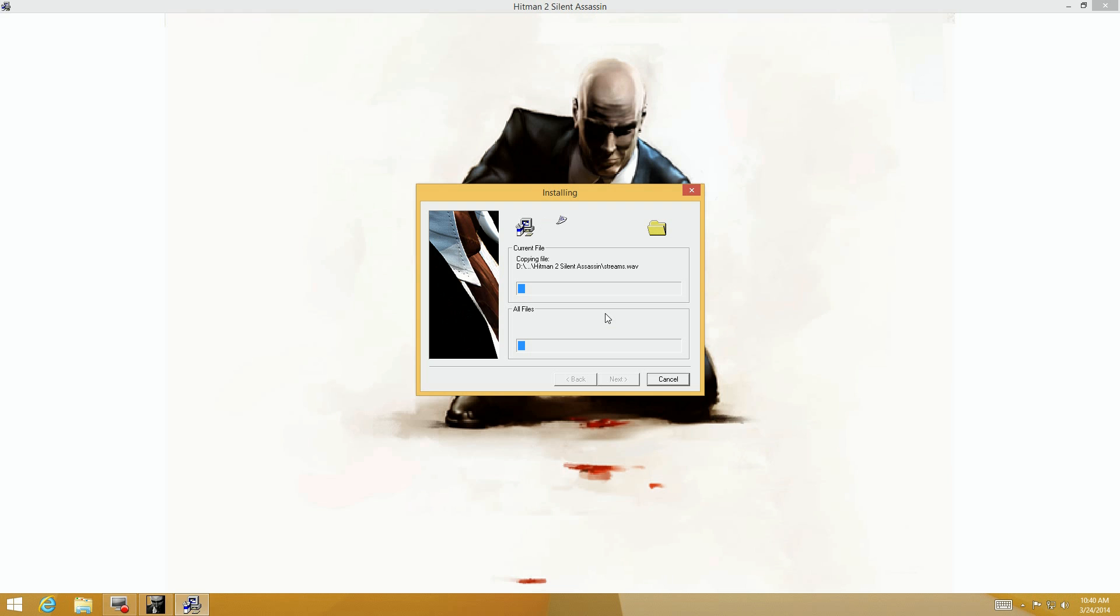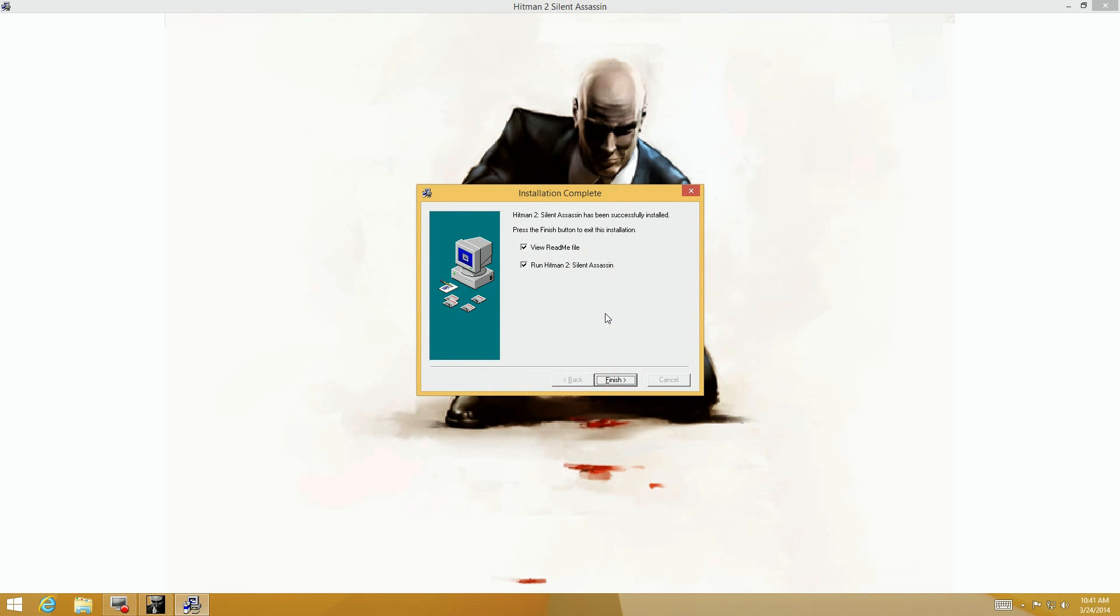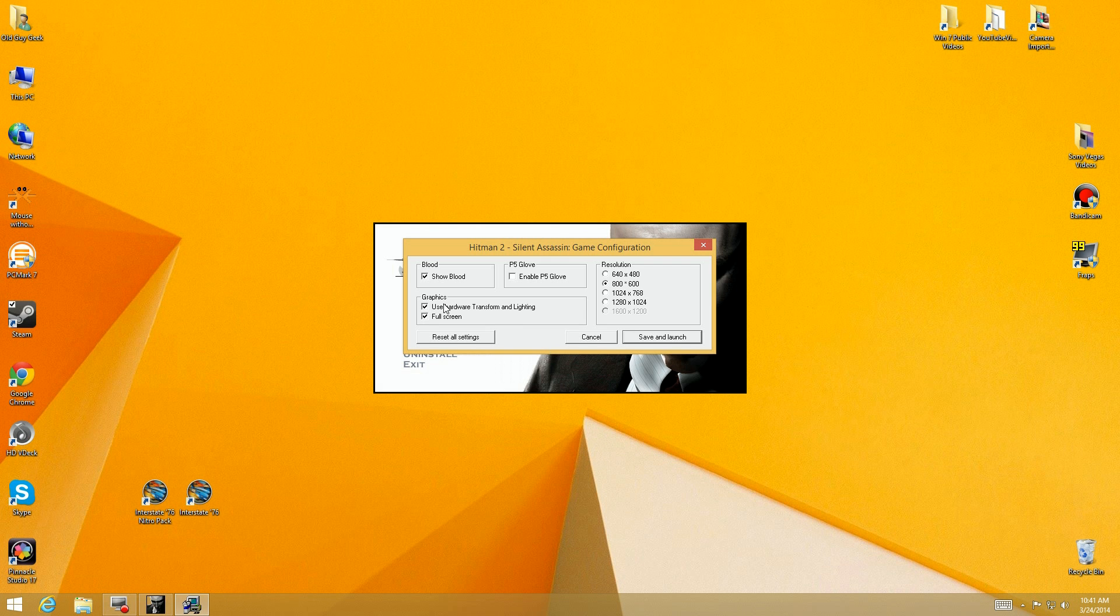This takes a while to install so I'm cutting a lot of the time frame out. All of a sudden we're 80% done and here we go, I'm going to let it run the last few minutes. I don't care about the readme file so I'm going to unclick that and say go ahead and run Silent Assassin or Hitman Silent Assassin.